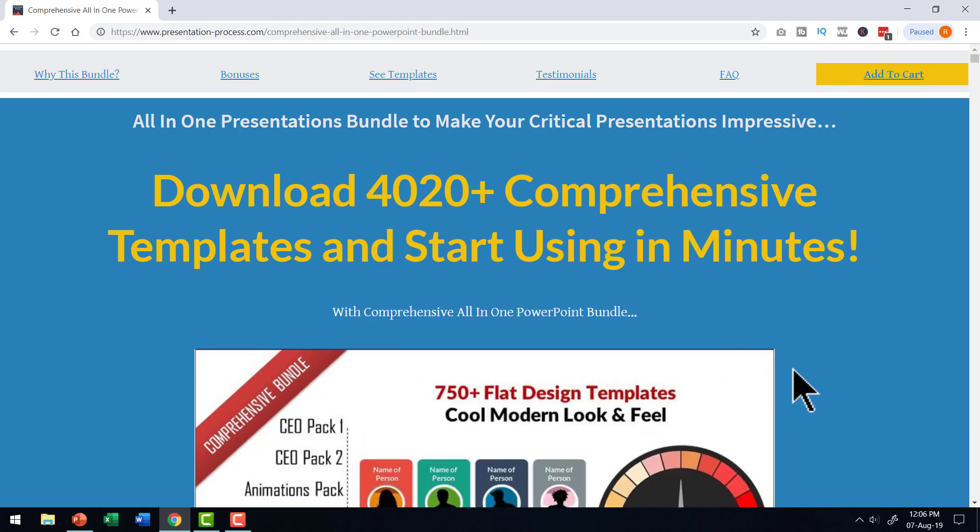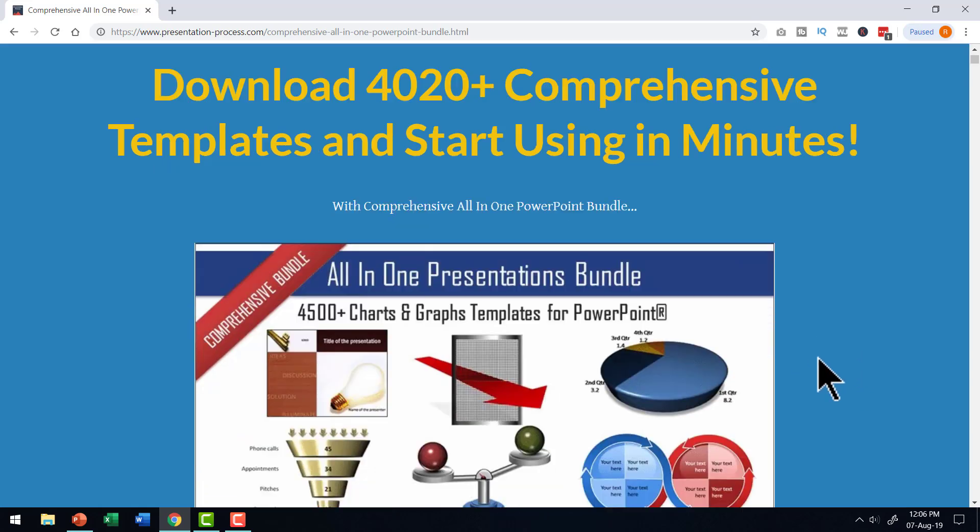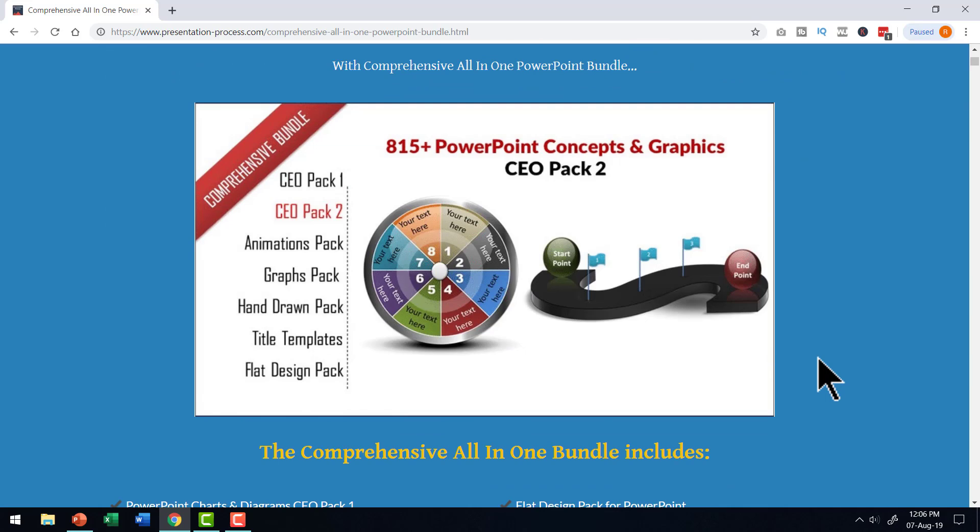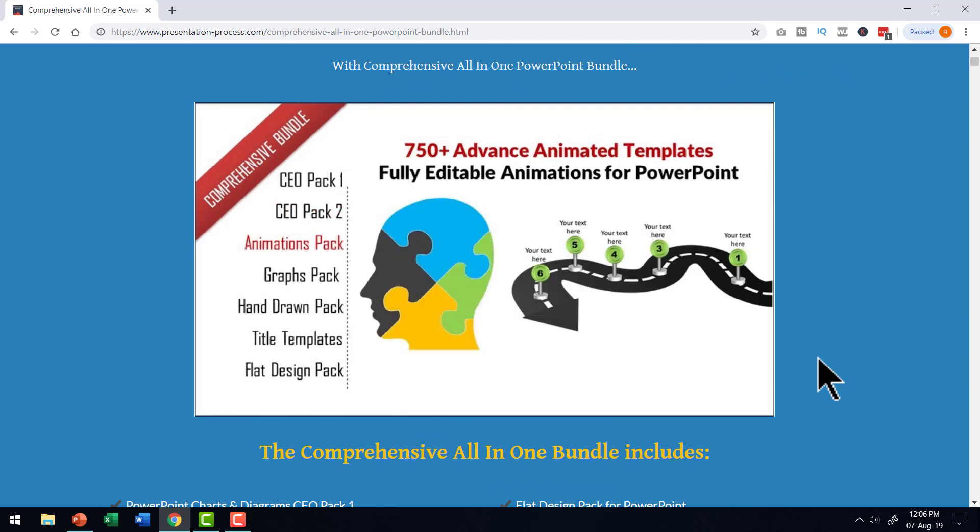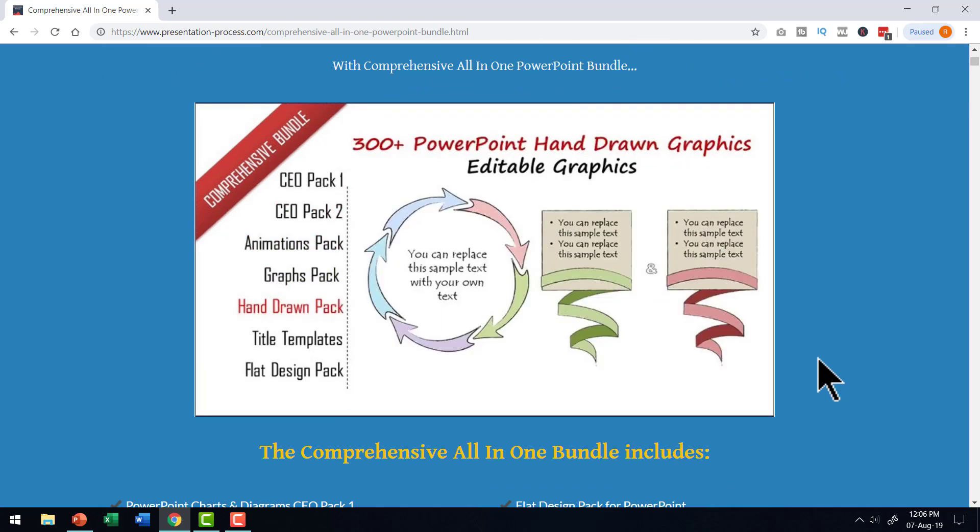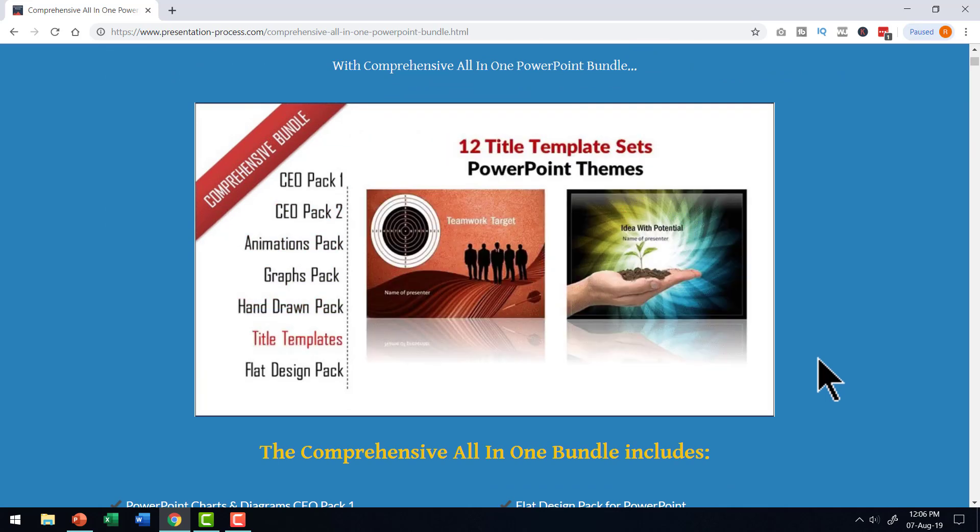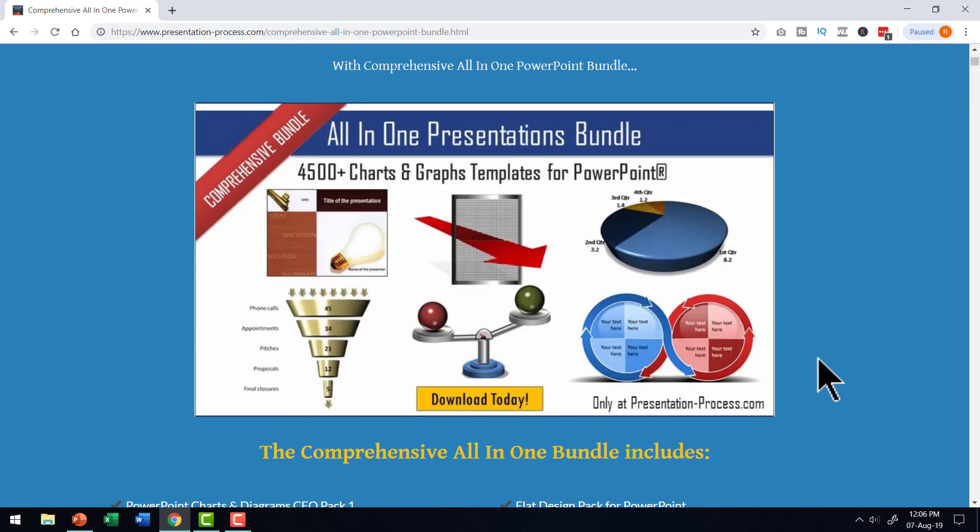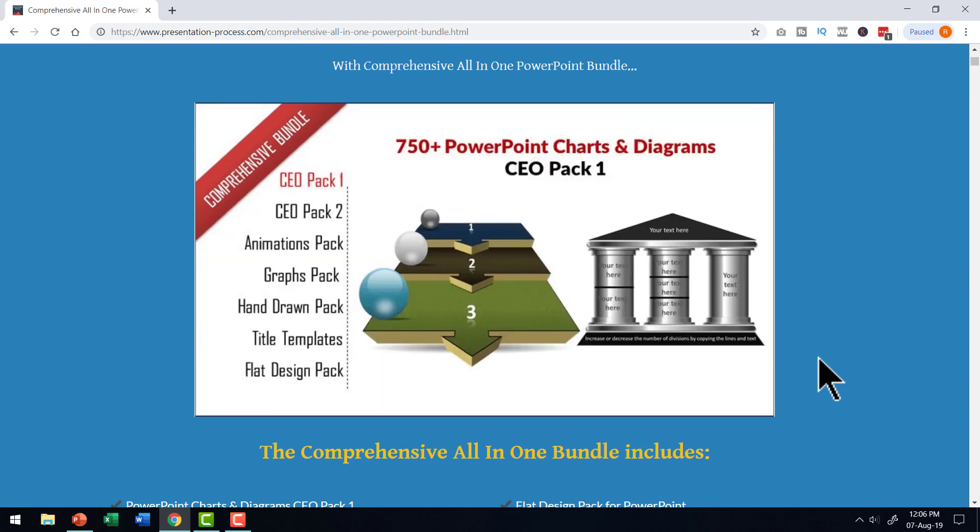I will leave a link to this useful product in the description box below the video. You can click on the link, come to this page, take a look at what this product has to offer, and if you think it is the right one, make a purchase and use it for a lifetime.